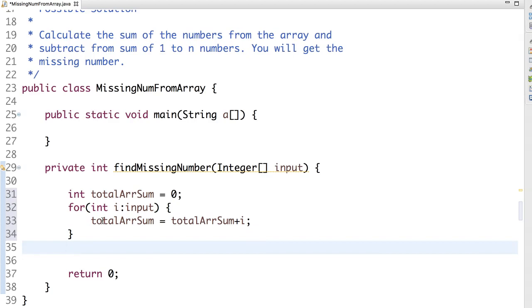So now this gives sum of the array, sum of total numbers from the array. So now how can we find the sum of all the numbers between 1 to n sequence? It's simple math.